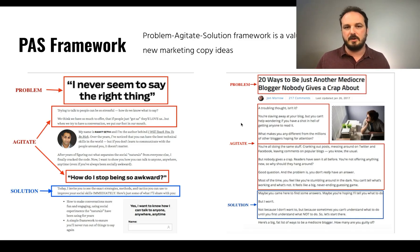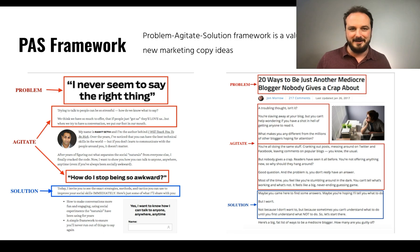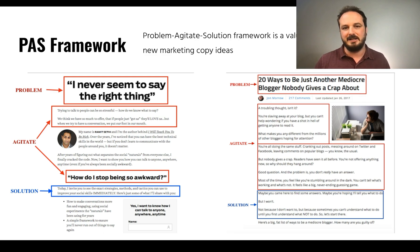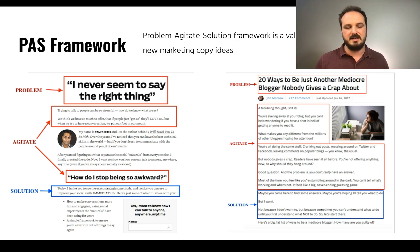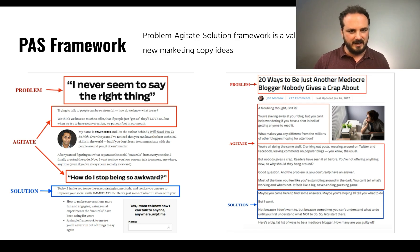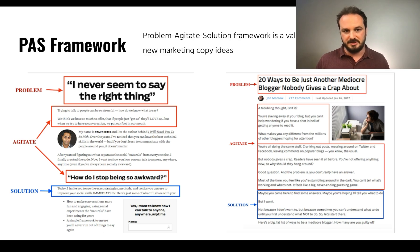In an actual example, you can recognize the PAS framework out in the wild. Looking at two different blog posts, the title or very beginning is generally where the problem goes. Within the body content — or the email body if we're relating this to email marketing — is where you agitate the problem. And finally, the solution is generally where the call to action goes. It generally does follow that structure: problem, agitate, solution.